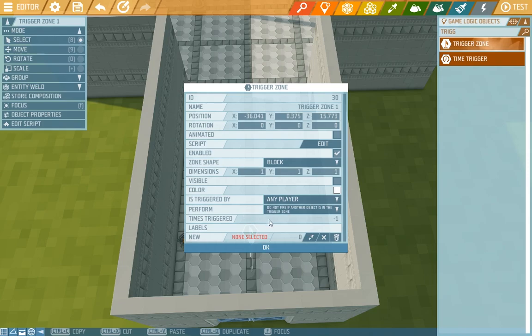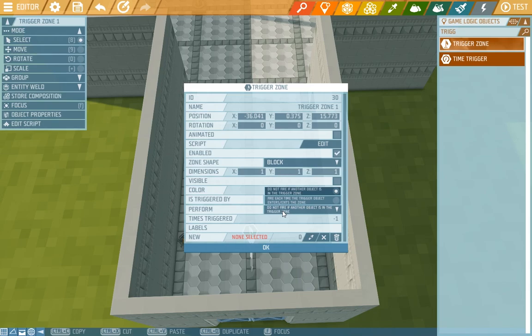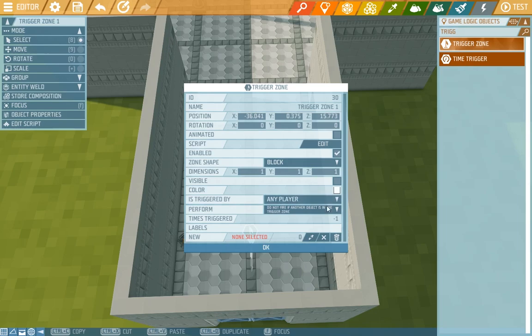Another aspect is perform. Here we have two options. Either the zone goes off only when someone walks into it and not when another player already is inside, or even when someone already is in there. So if one player was already in the zone and another one entered it, this would choose if it gets set off again or not. The first option is advice frost which is there by default.